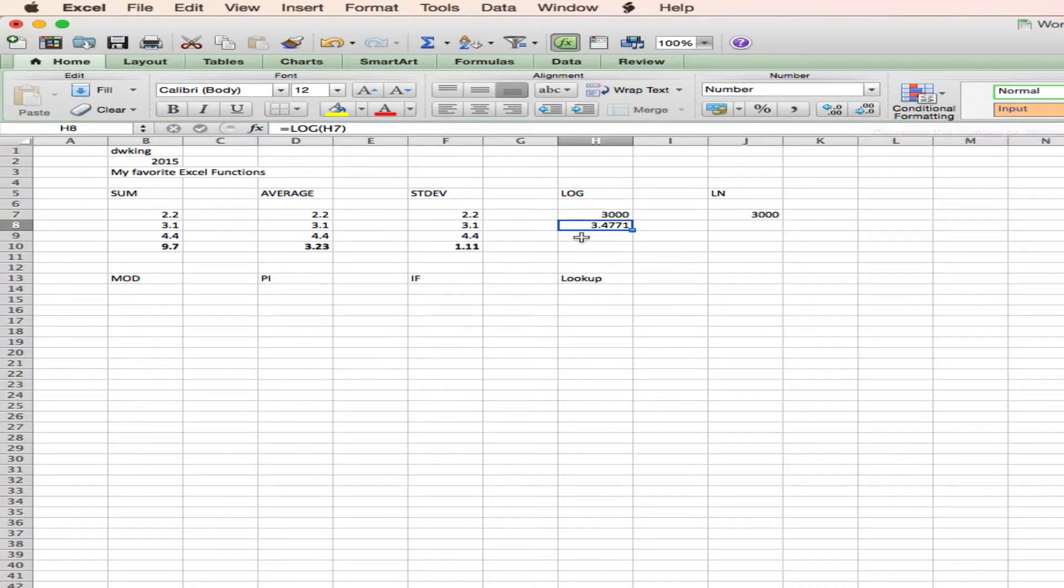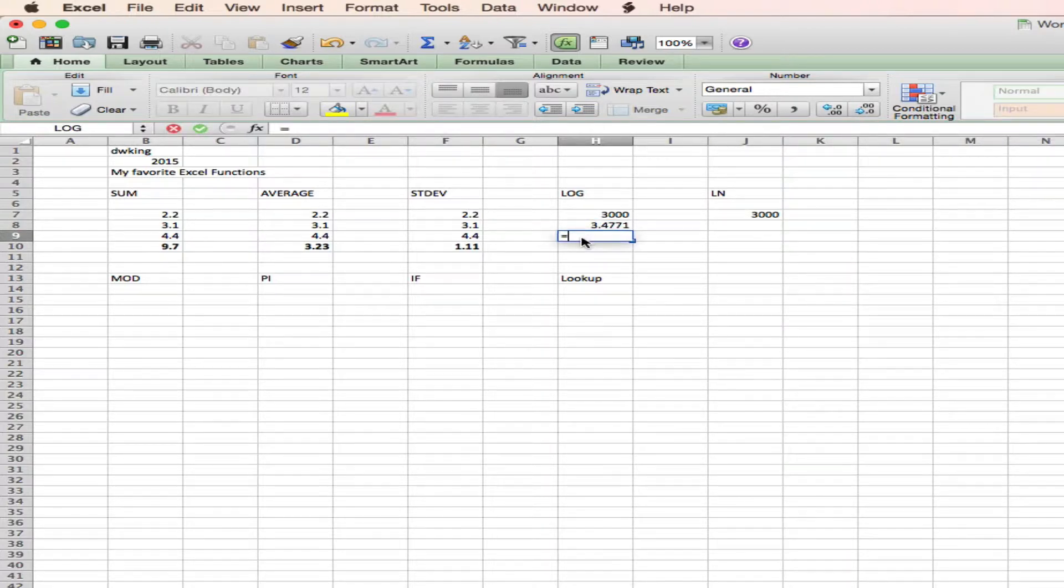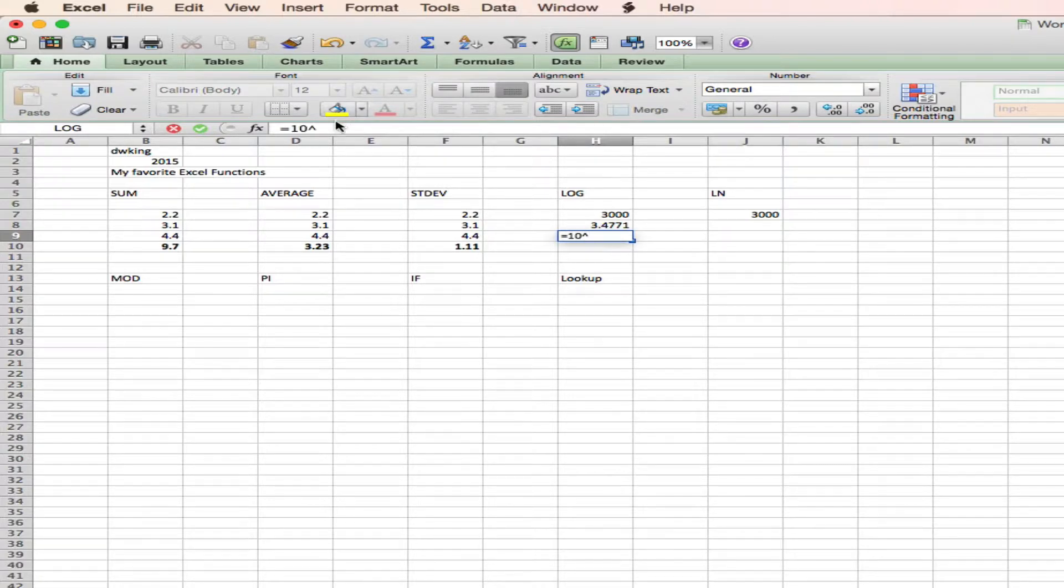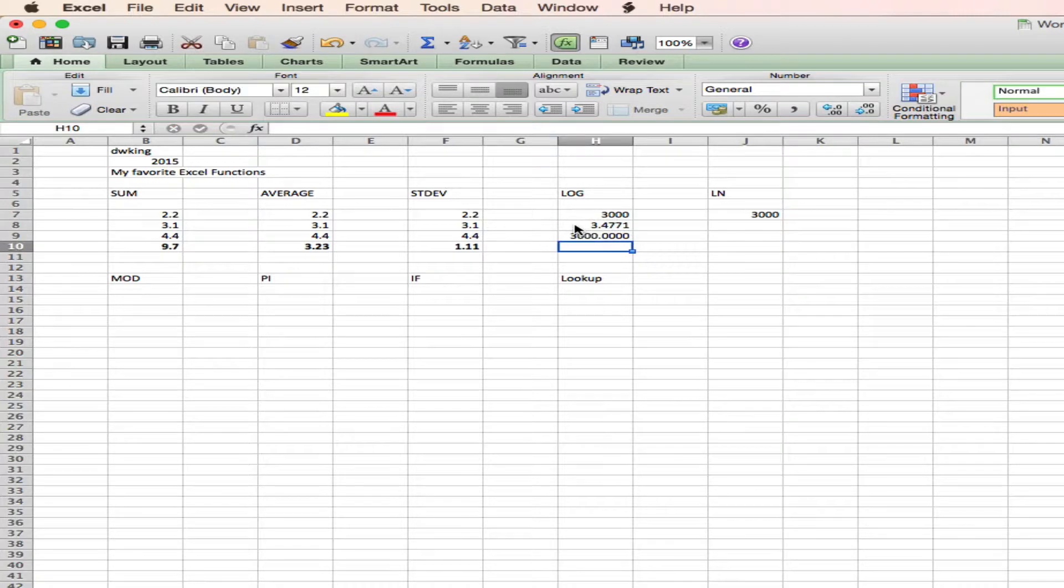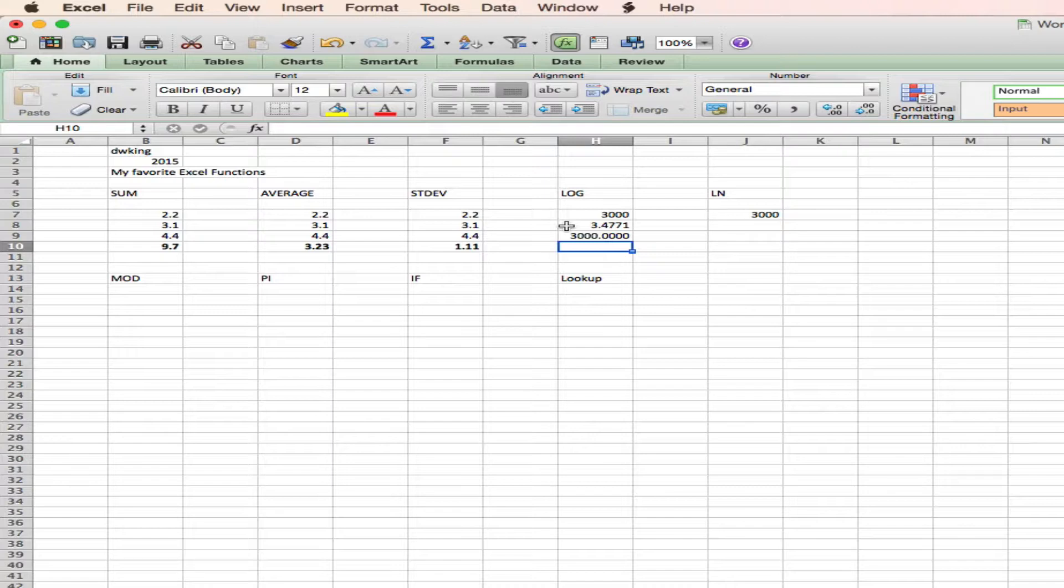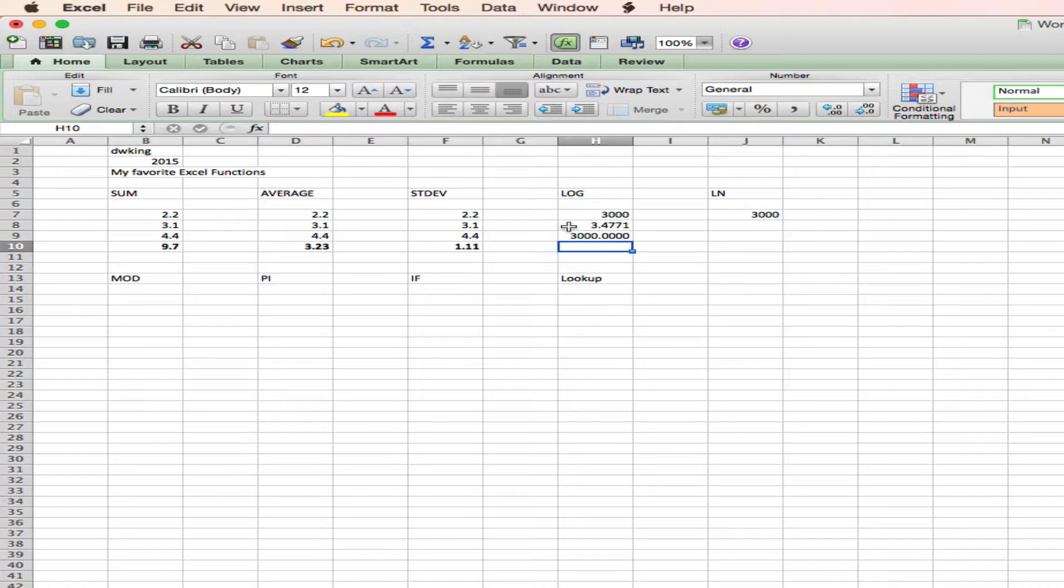And the antilog is equal 10 raised, and that's the caret symbol, to 3.417, and that should be 3,000. So the log of 3,000 is 3.4. Remember, the log is simply the exponent for this number. So that's the same thing as 10 to the 3.47, and of course, this equation is 10 to the 3.47.